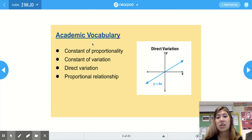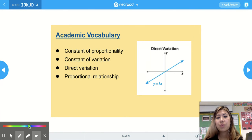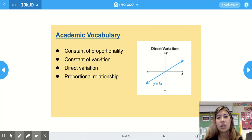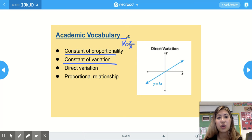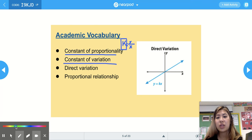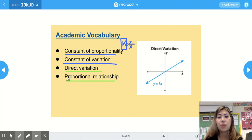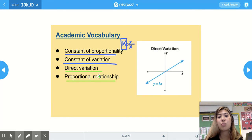Some academic vocabulary to go over: constant of proportionality and constant of variation refer to the same thing. When we have k equals y over x, we might call it constant of proportionality or constant of variation — it's the k value, which is the unit rate, the rate of change. Direct variation and proportional relationship are also interchangeable.